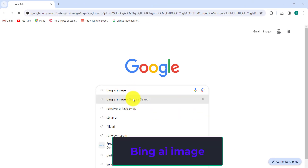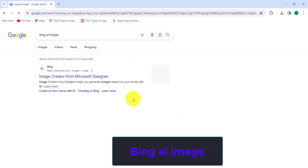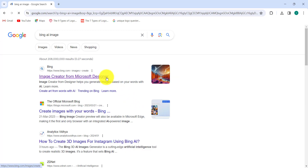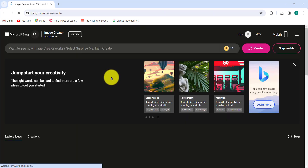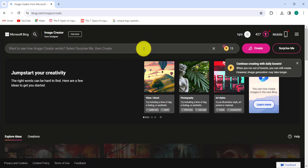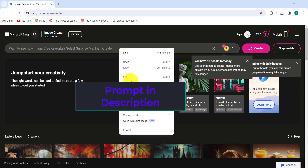Open your browser and search for Bing AI Image Creator. Here you can type your prompt in the description.